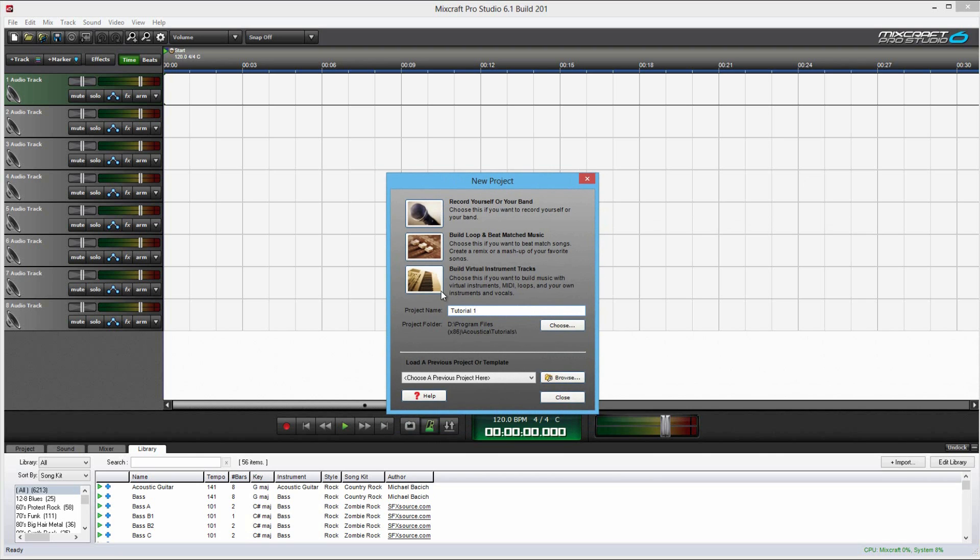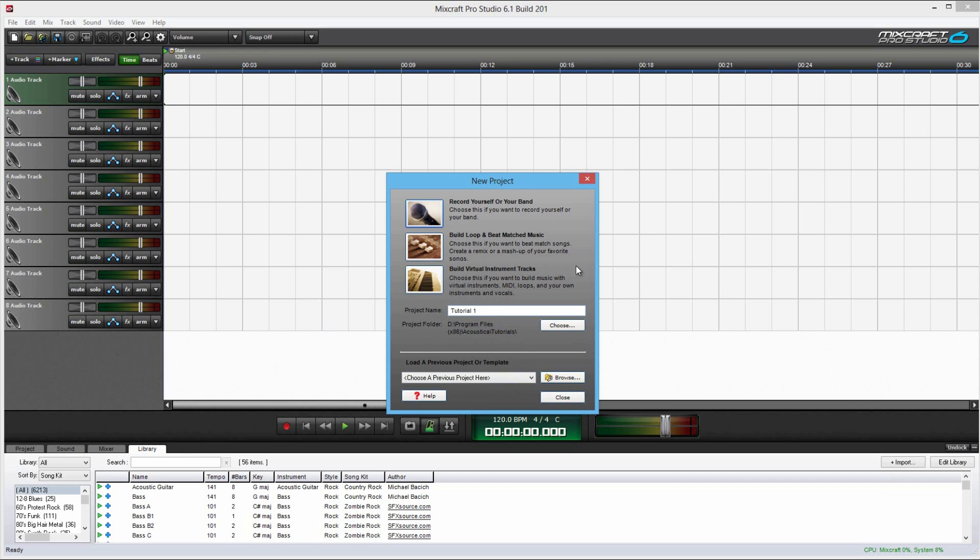You can change your project save folder. You can change the default folder in the preferences. I'll show you that in a little bit. You can load a previous project or a template. Browsing just will load up a window and then you can search for your song there if it doesn't appear from the list.